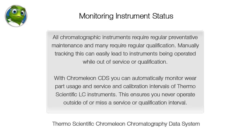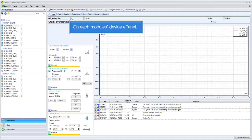With Chromeleon CDS you can automatically monitor wear part usage and service and calibration intervals of Thermo Scientific LC instruments. This ensures you never operate outside of or miss a service or qualification interval.